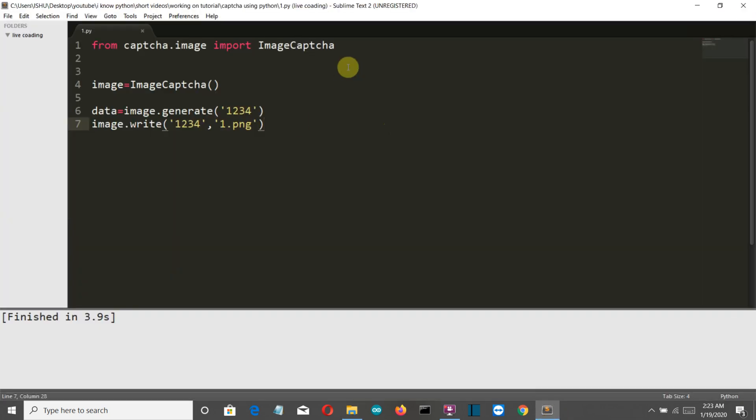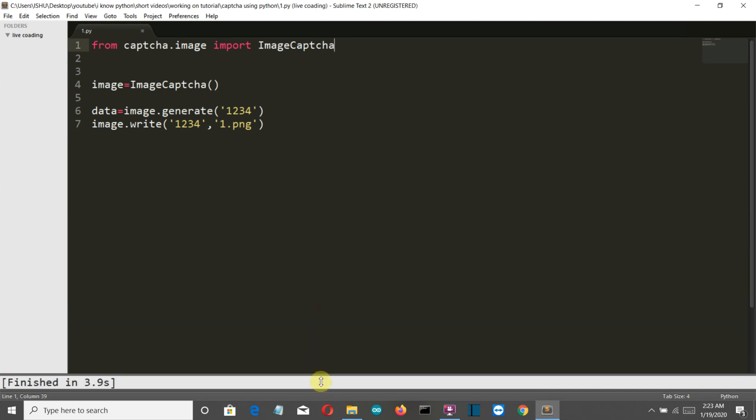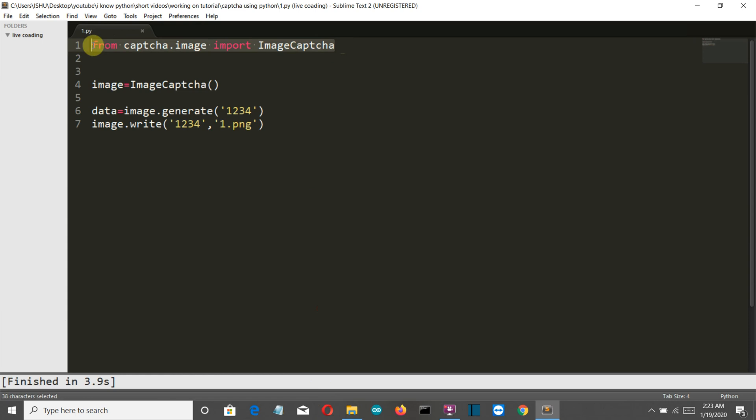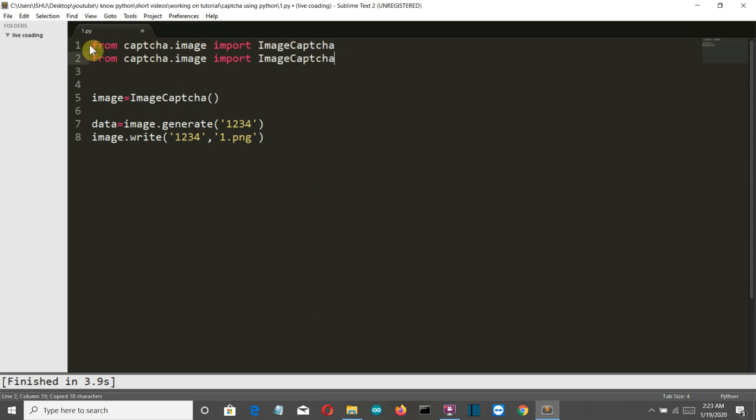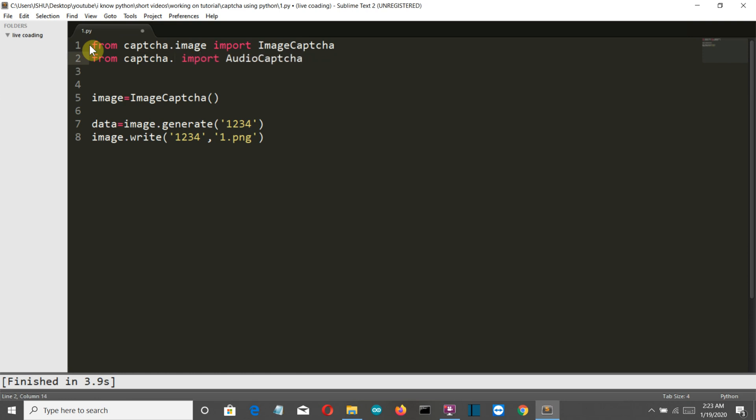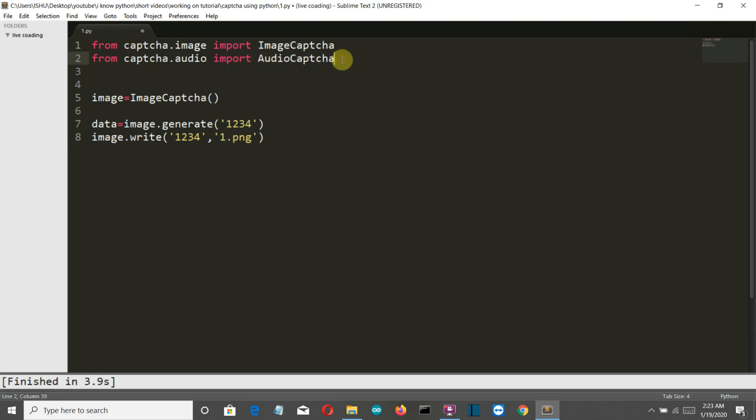Let's go back to editor and let me minimize this - this is a bit of distraction. Okay, so the audio captcha will work the same, so I'll minimize this work by just copy pasting. This will be audio AudioCaptcha, and instead of image there will be audio.